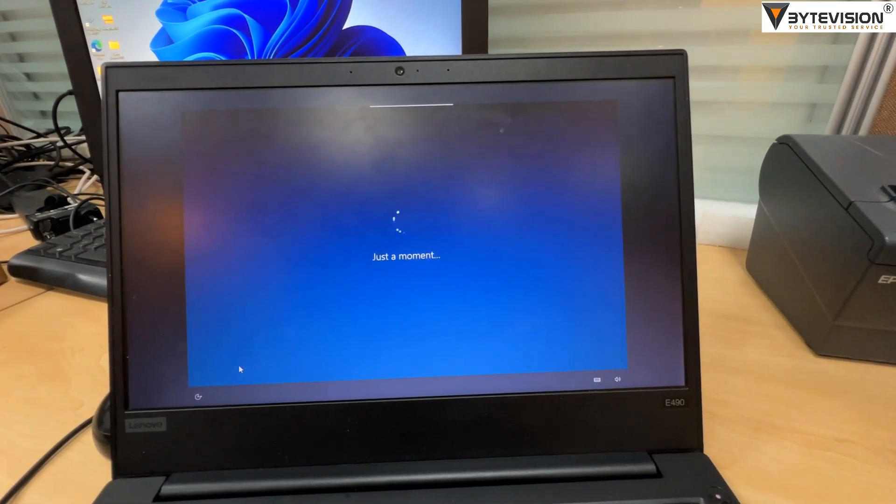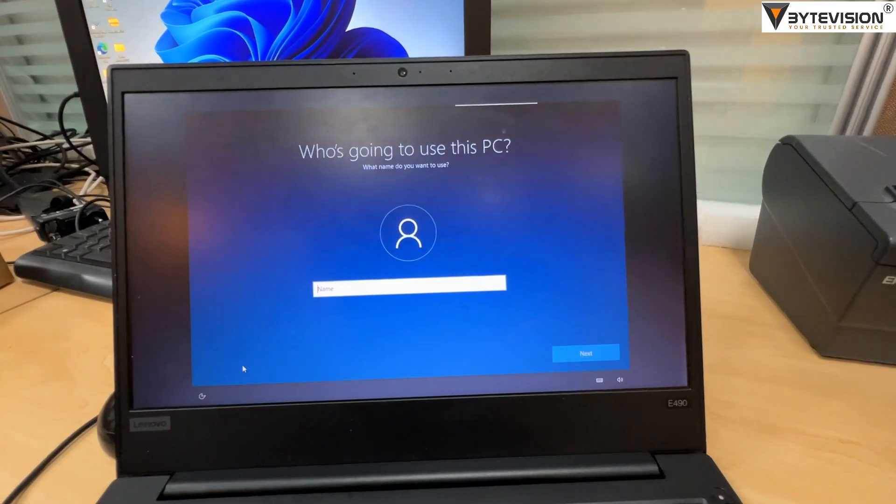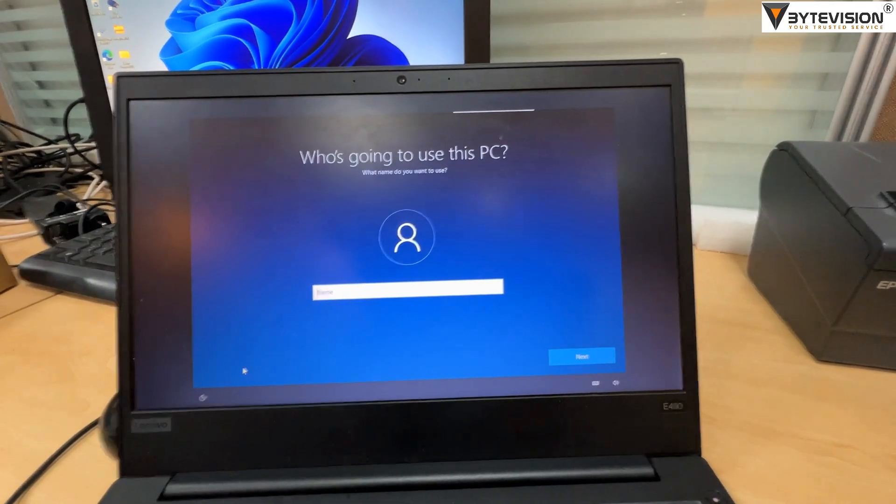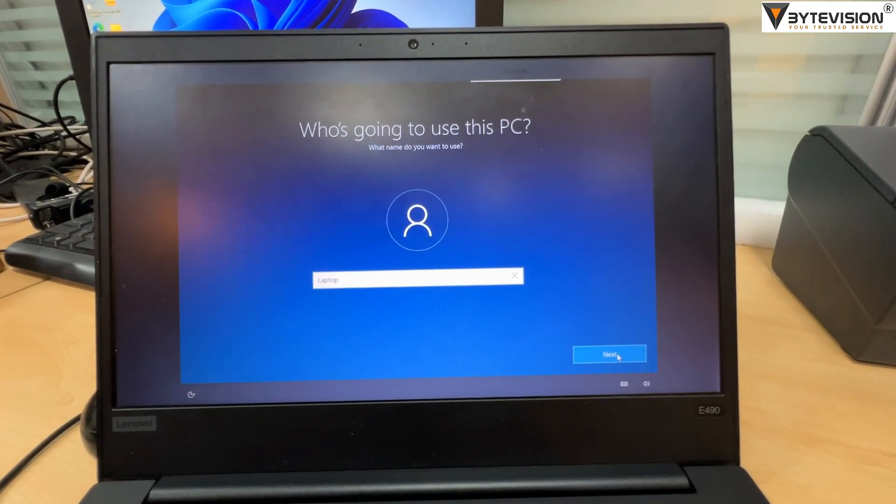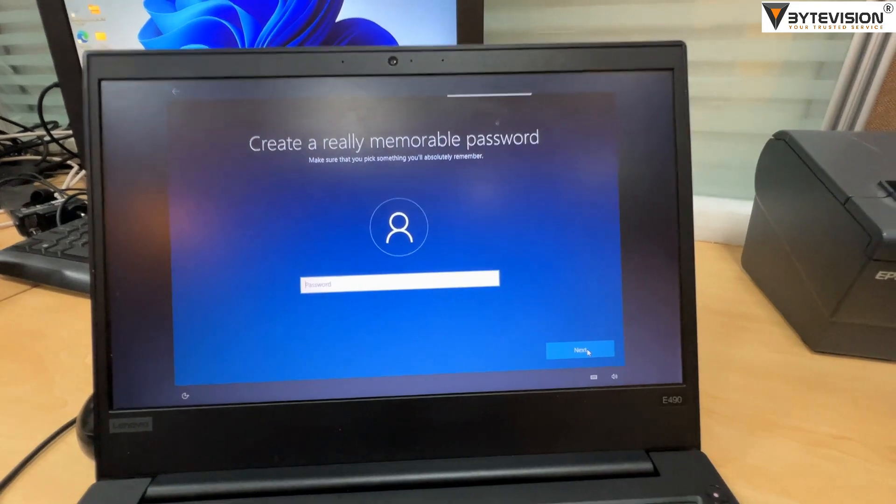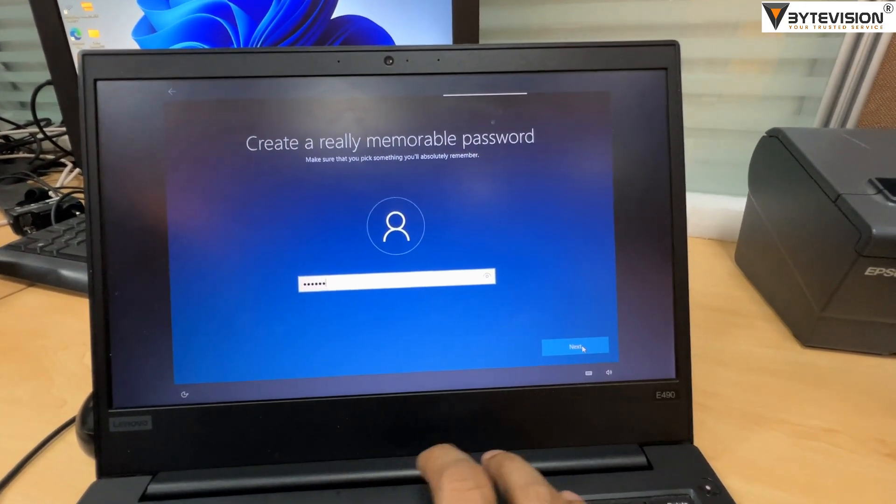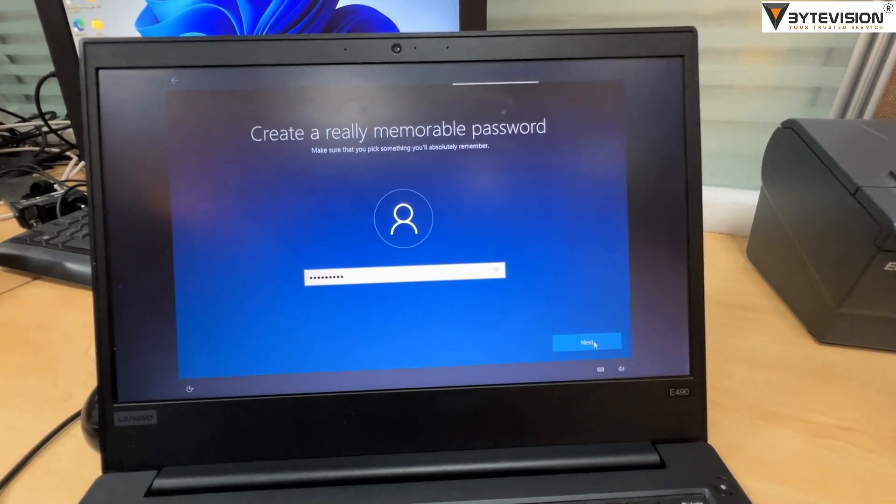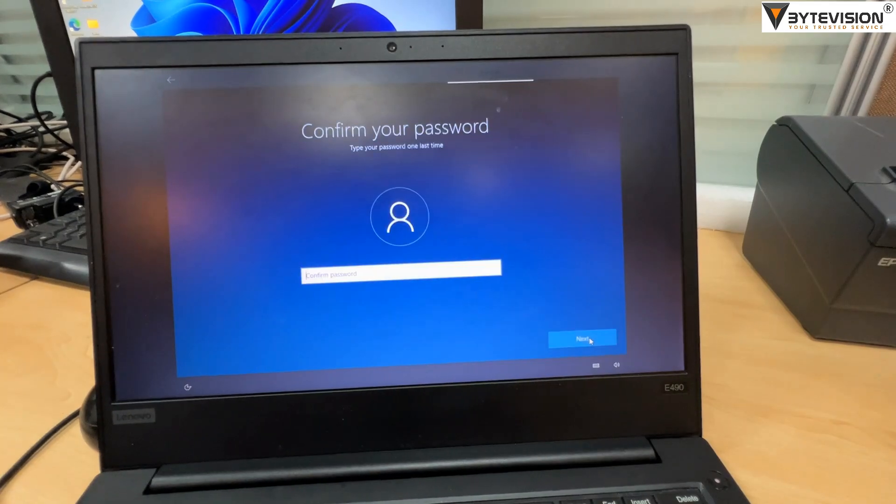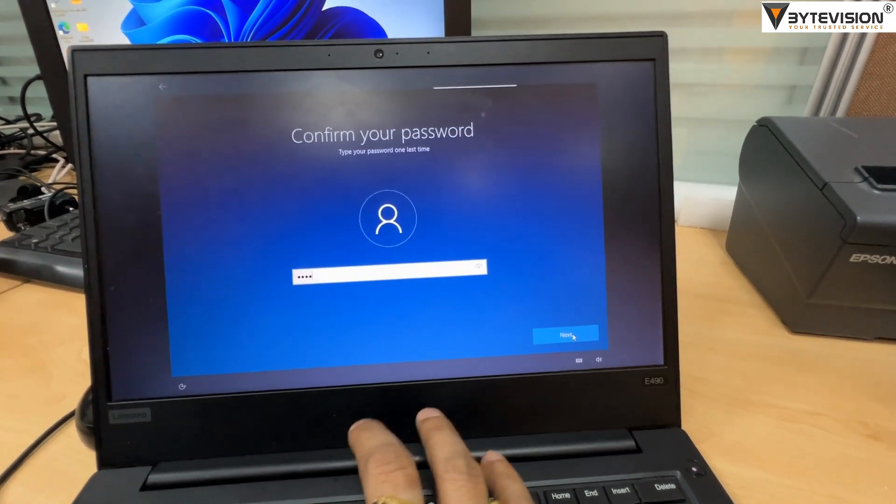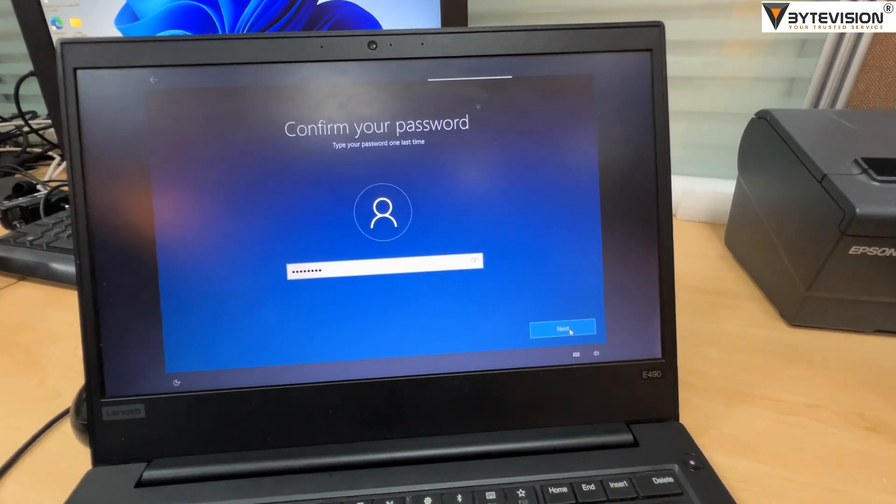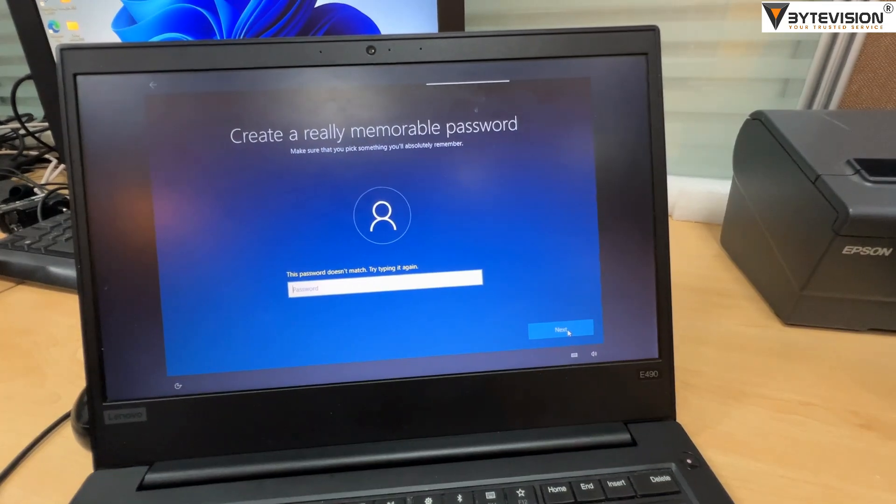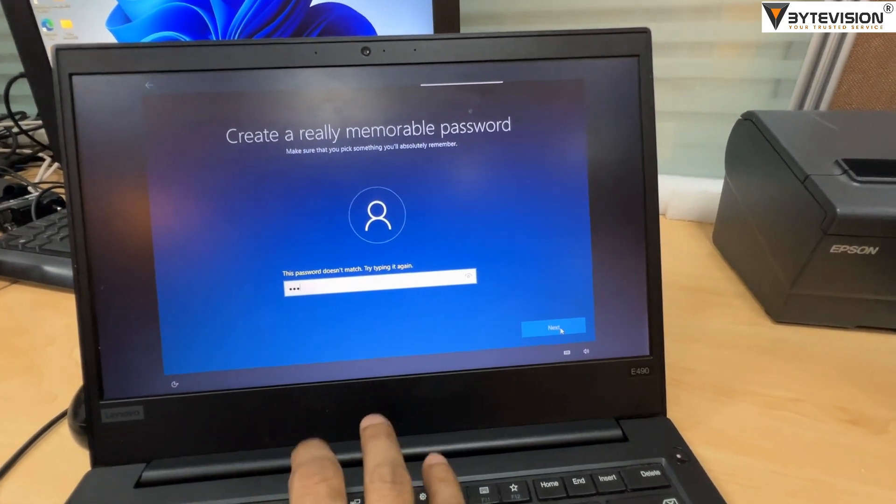Click Continue with limited setup. Name the system, as example I have named the system as laptop for tutorial only. Create the password and security questions accordingly. As per my personal opinion kindly used complex password like by using upper character, special characters with alphanumeric keys.